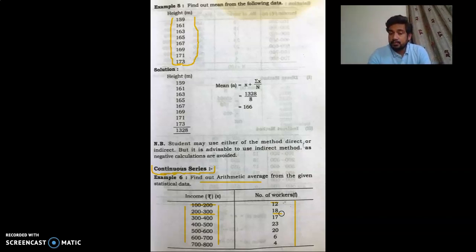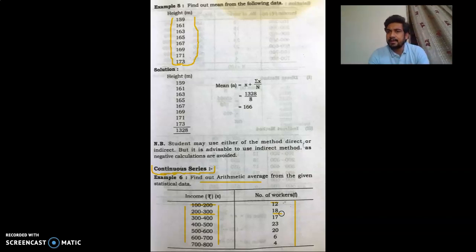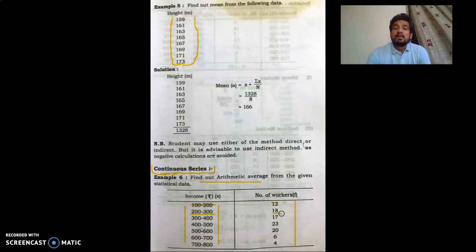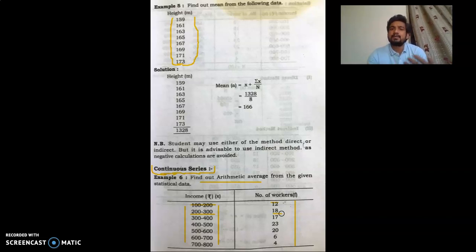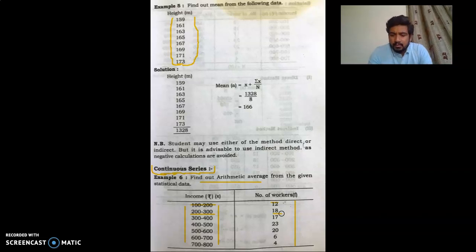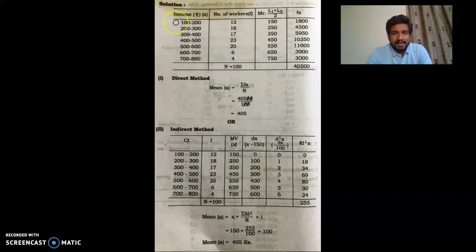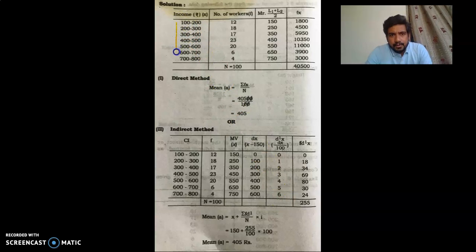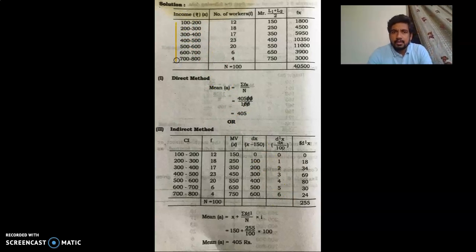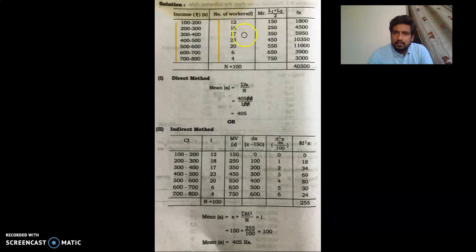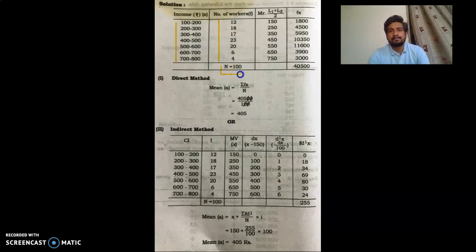Now we are going to start solving this particular problem by direct method and indirect method. Once again, there is no need to solve the problem in both methods simultaneously — you have to solve it in only one method, the method you think is easiest and most time-saving for you. First, we place the data in tabular form with the income range and frequency. Adding all frequencies — 12 + 18 + 17 + 23 + 20 + 6 + 4 — gives N equals 100.